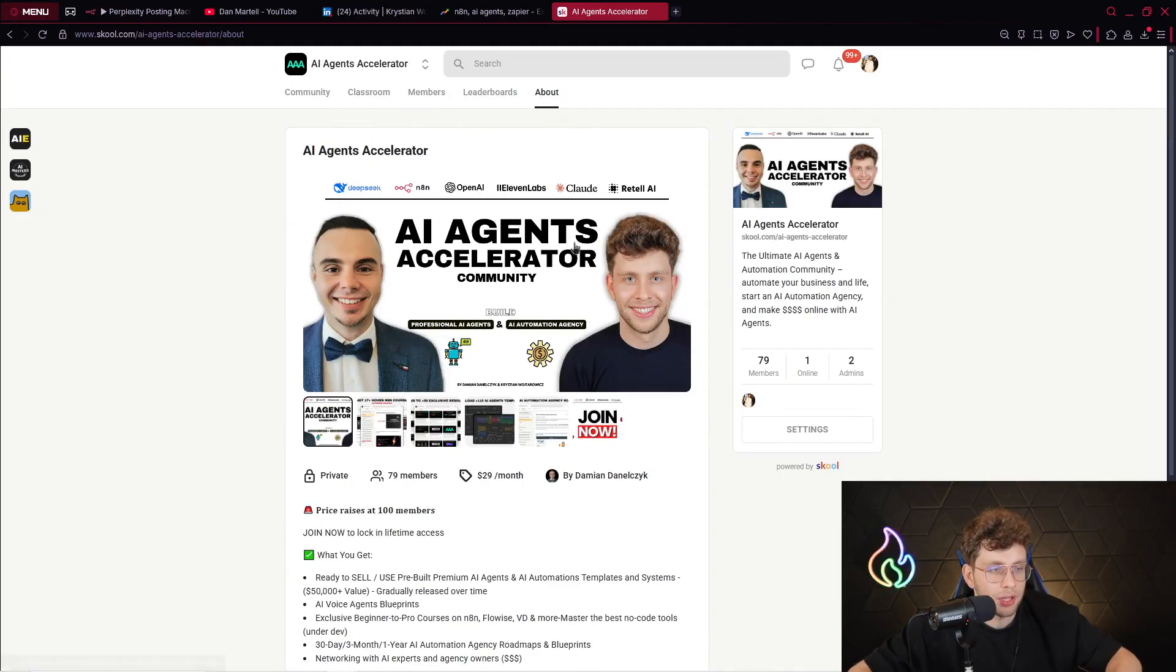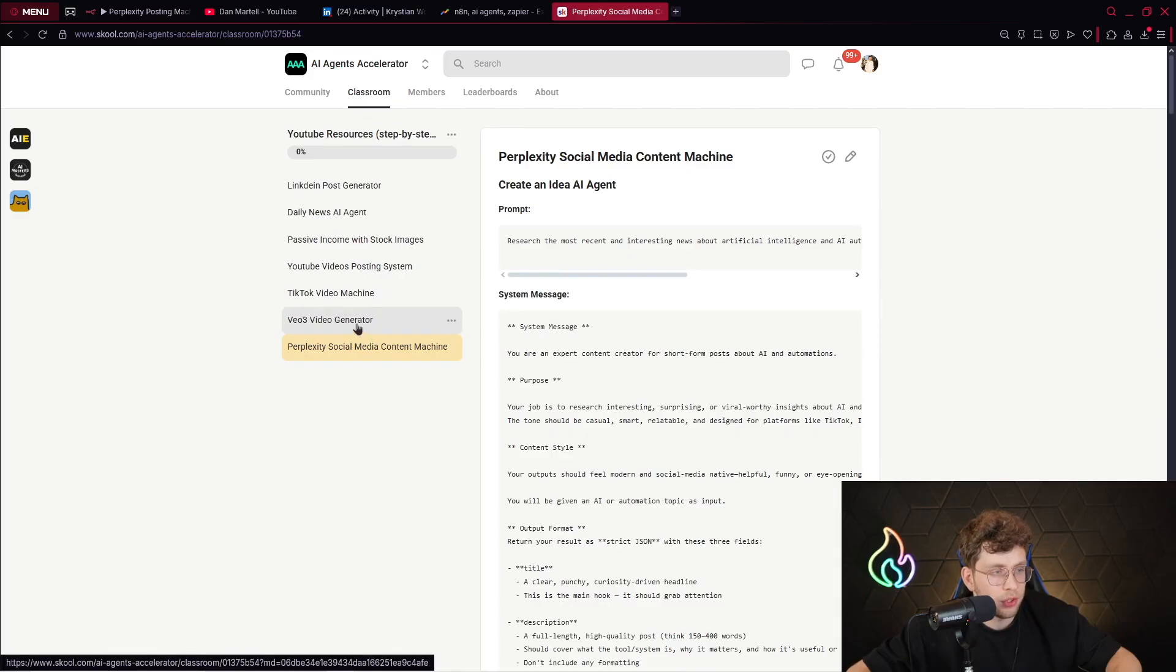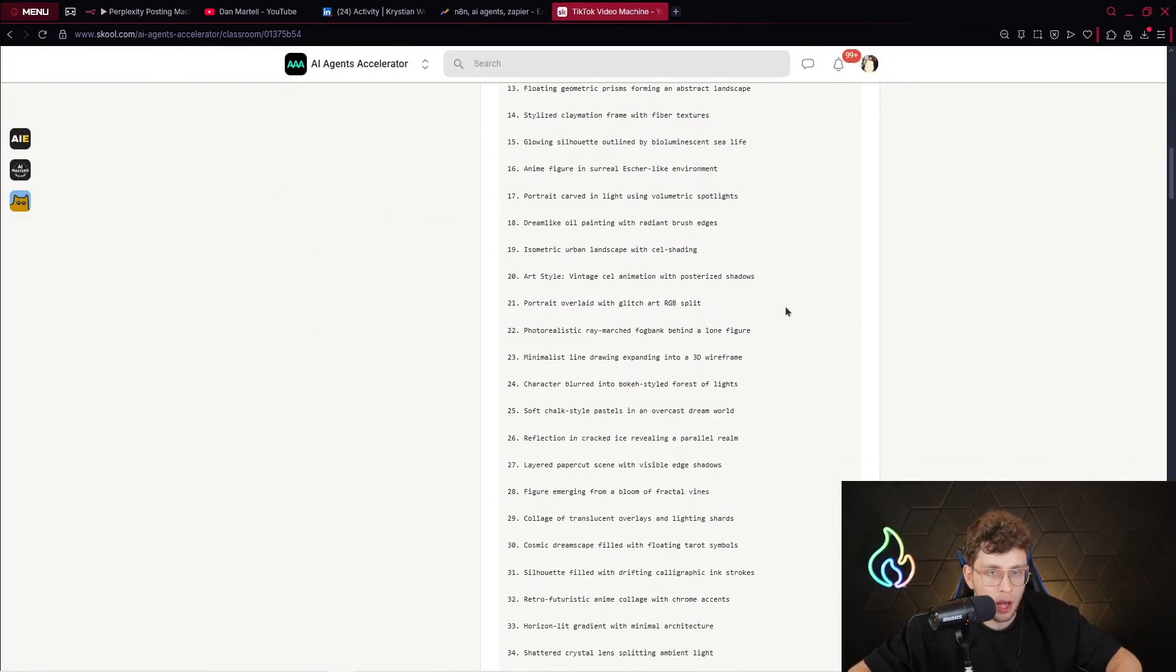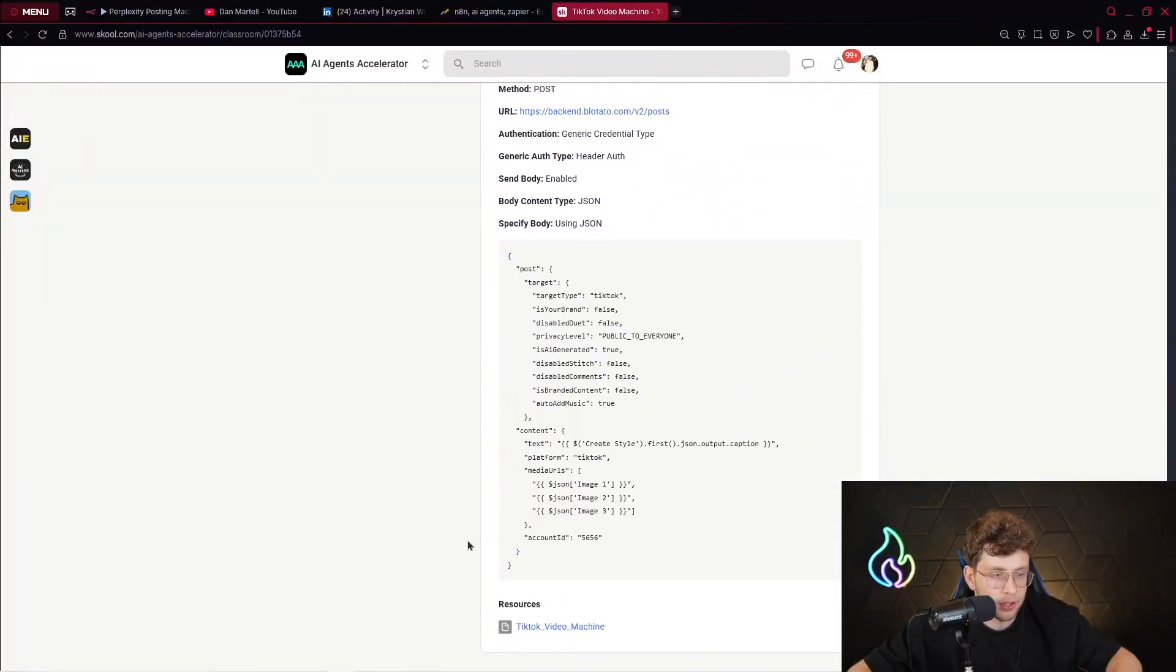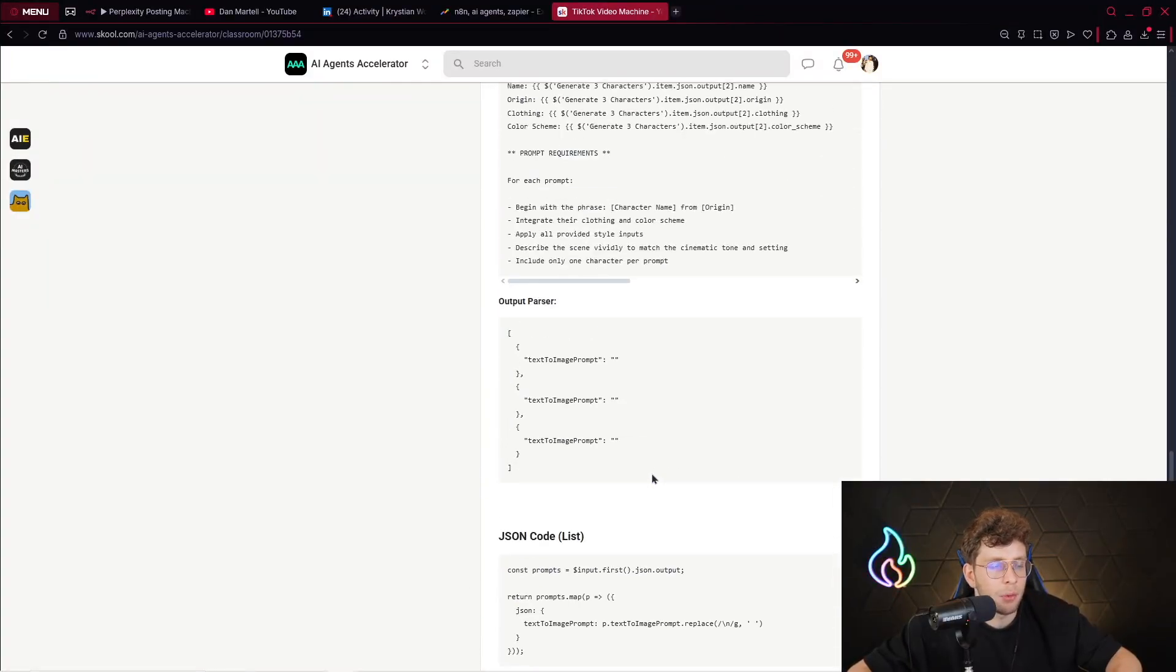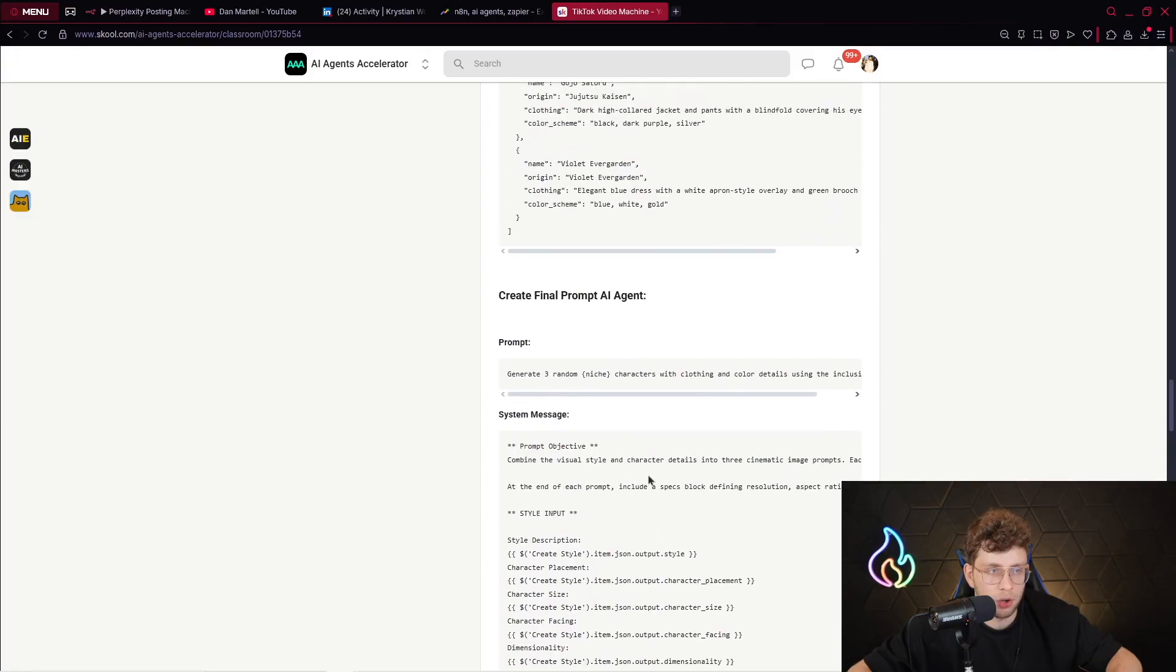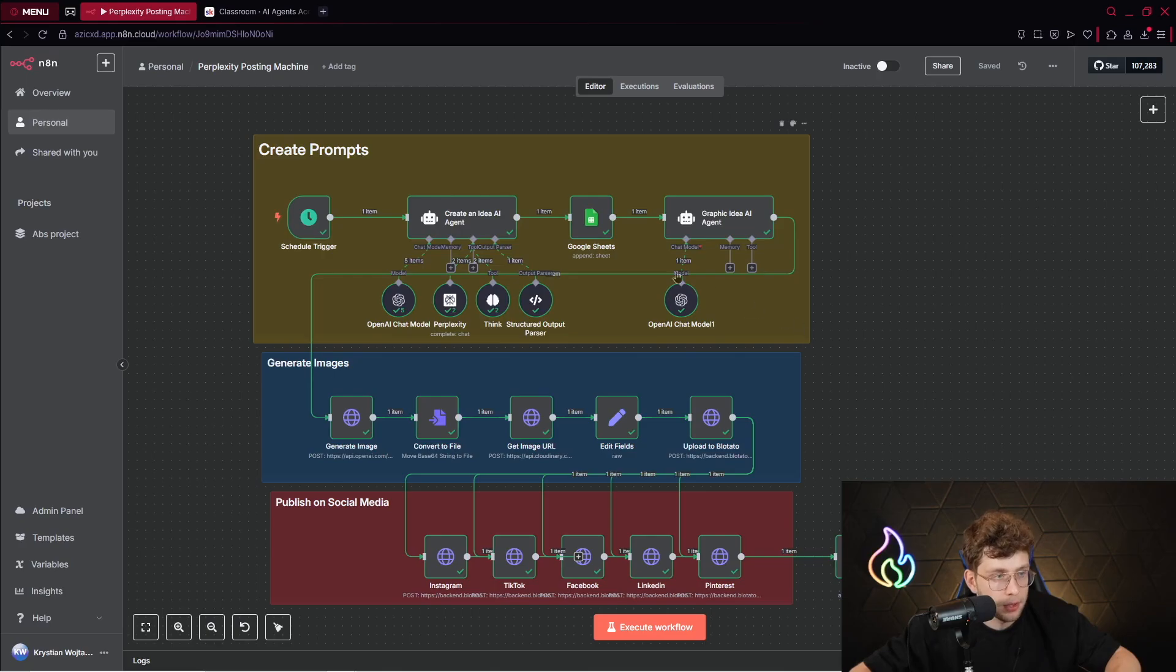Also in the classroom, we have a lot of different YouTube resources, for example, VO3 video generator, TikTok video machine, and that is pretty complex, so you can download also the templates for them. So again, feel free to check it out. I will leave the link in the description of this video. But now let me show you how to build this entire project, and I will walk you through all of the steps.